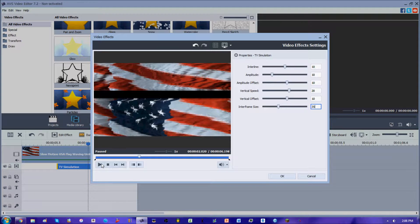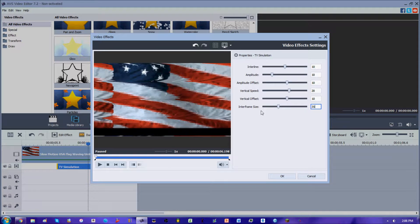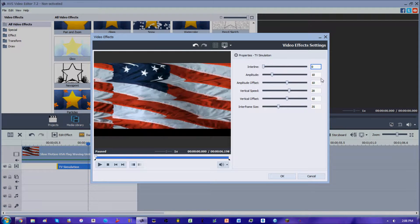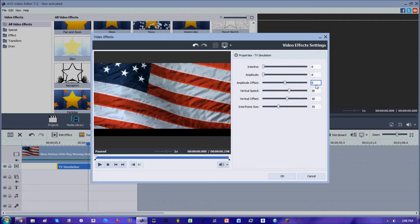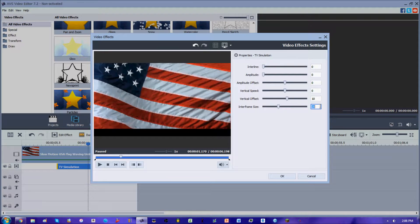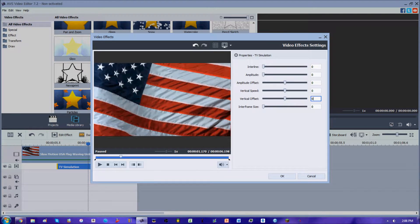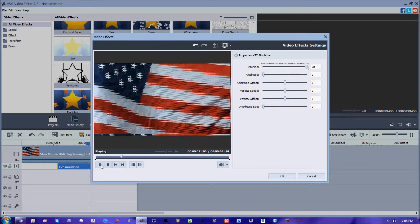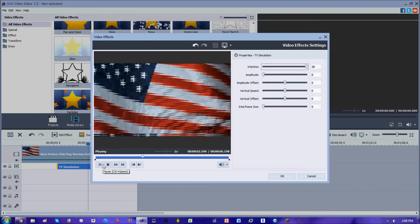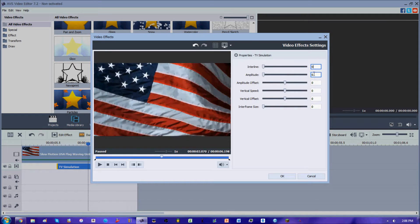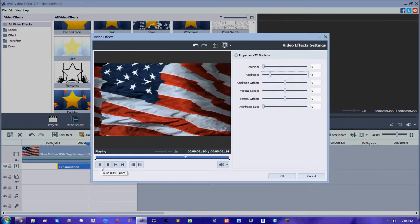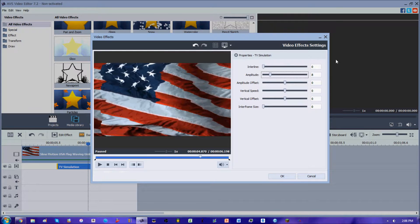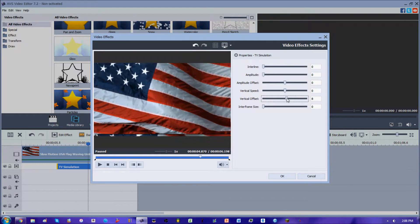One of the examples I like to do is set the interline at zero, the amplitude at zero, amplitude offset also at zero, vertical speed at zero. You can set all of that at zero and we can have just the interline going, and your video is going to shake like that. You can have your amplitude a little bit, you can have your video shake like that.